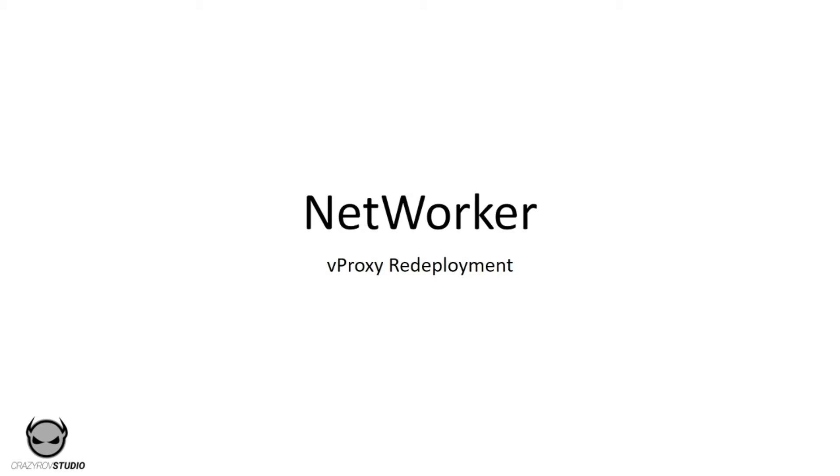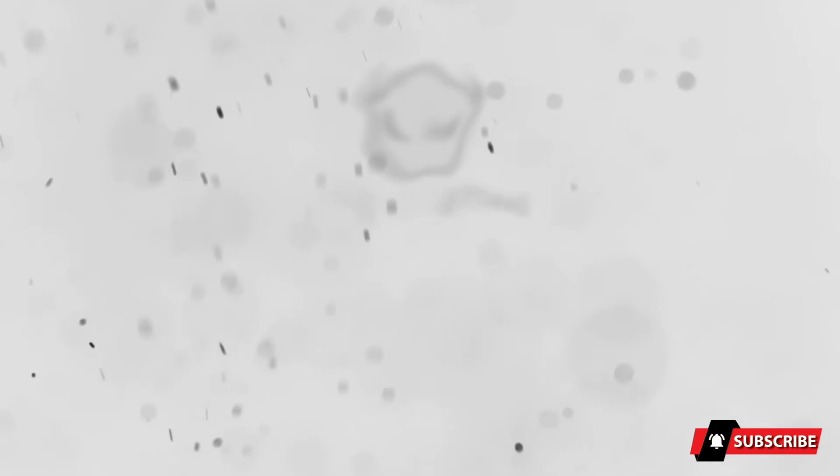Hello and welcome back to another video on Quaserov Studios. In this video we will be looking at redeploying a vProxy using the NMUI, which is the NetWorker GUI, one of the new features in NetWorker 19.3.